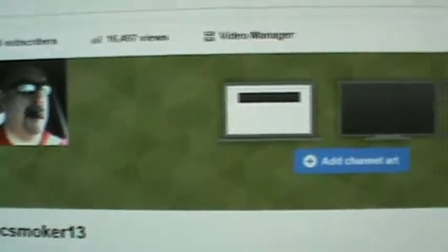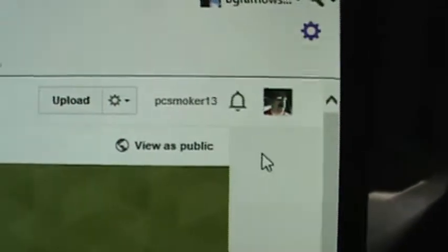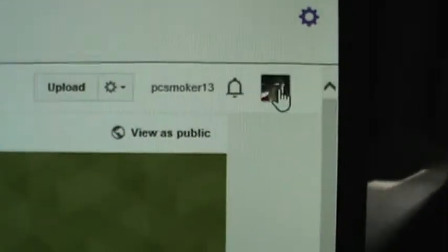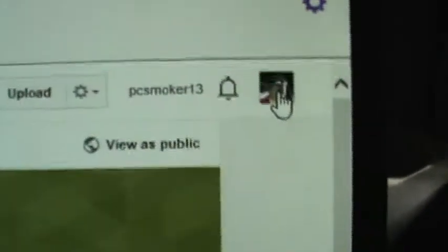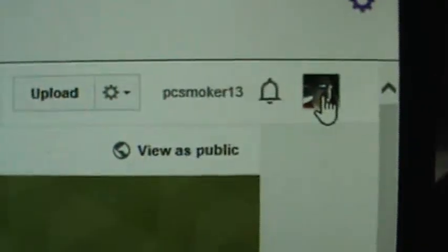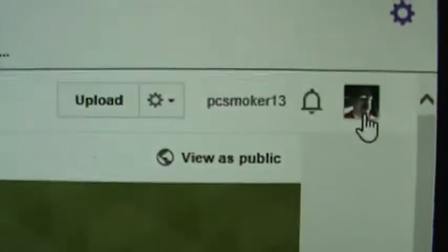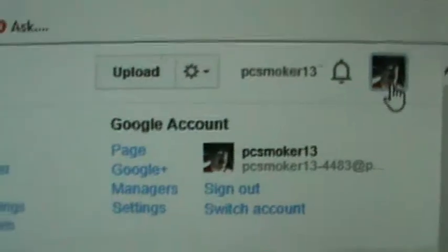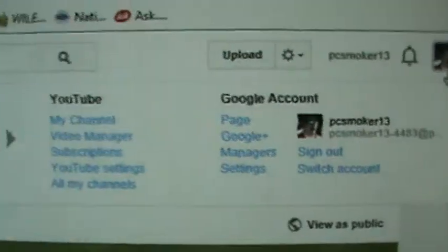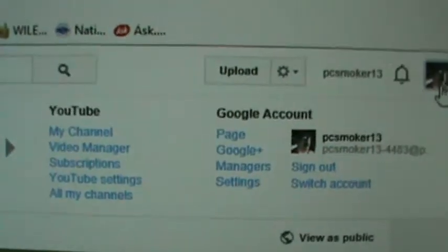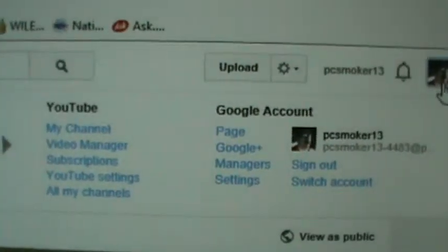I found this a while back, so I'm going to show it to you right now. Go to your nice little picture, or if you don't have a picture, the nice little blue box you have right over here. Click it.